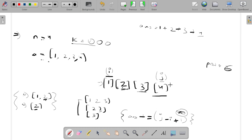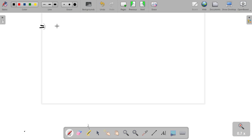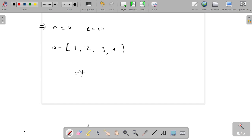The range from i to j represents the window where the product of elements is less than k. Once we have this range, we calculate the contribution of the current element j as j - i + 1, and add it to the answer. We iterate j over every element and accumulate contributions. Let me now walk through the approach with the original example: n=4, k=10, array=[1,2,3,4].